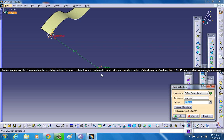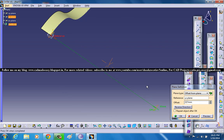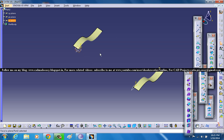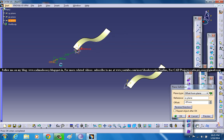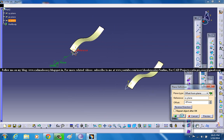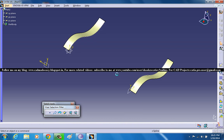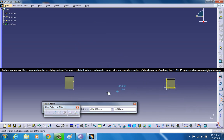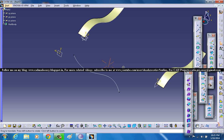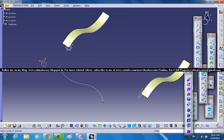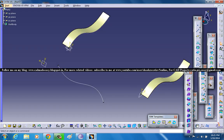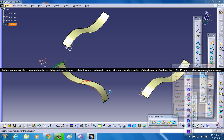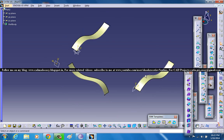Now let me just offset this plane a little more. Select the ZX plane and create a plane at an offset of maybe around minus ninety-seven. Select the plane and sketch once again. Now create another sketch here. Select the curve once again and create another extrude.